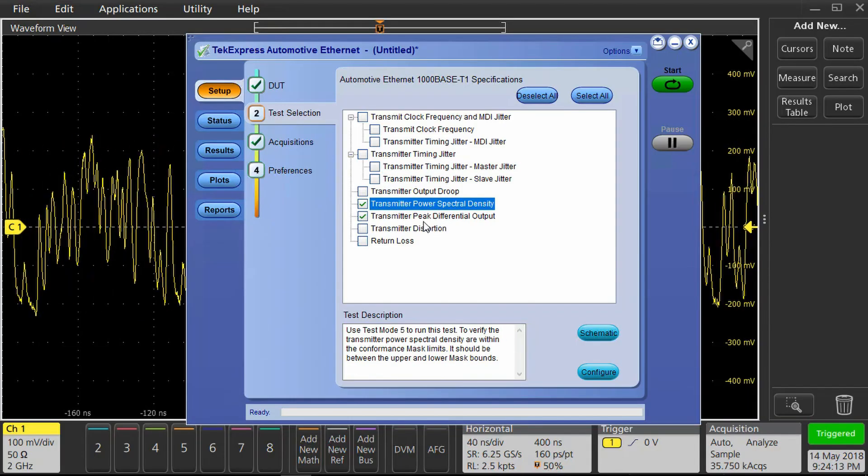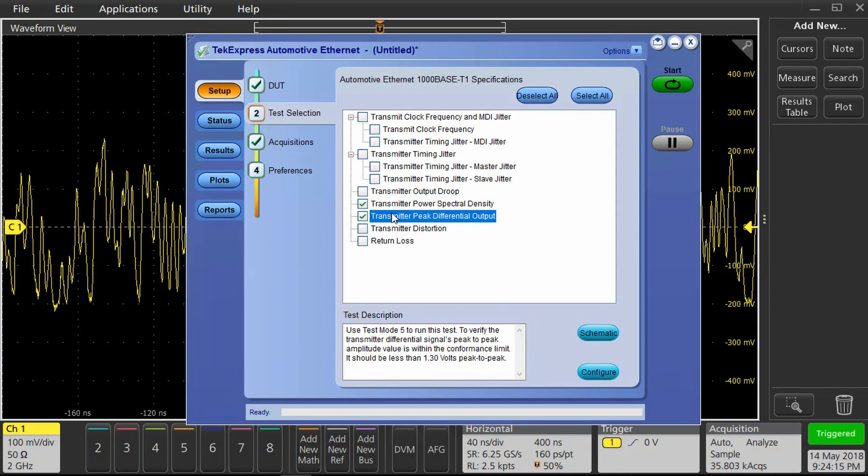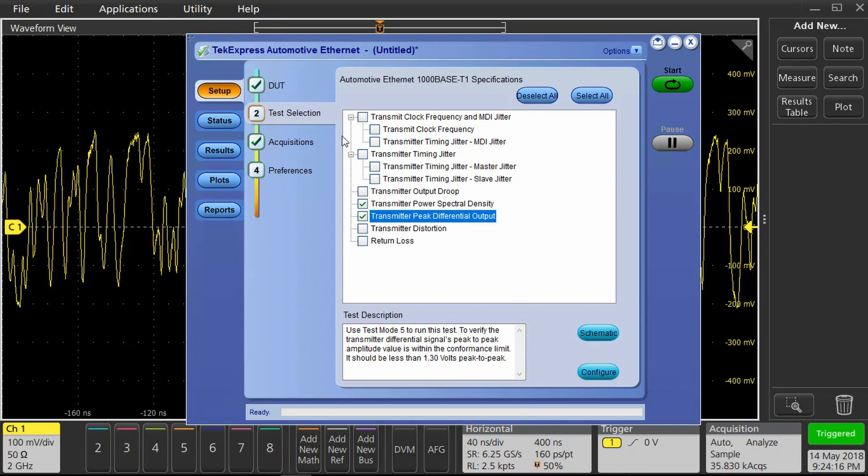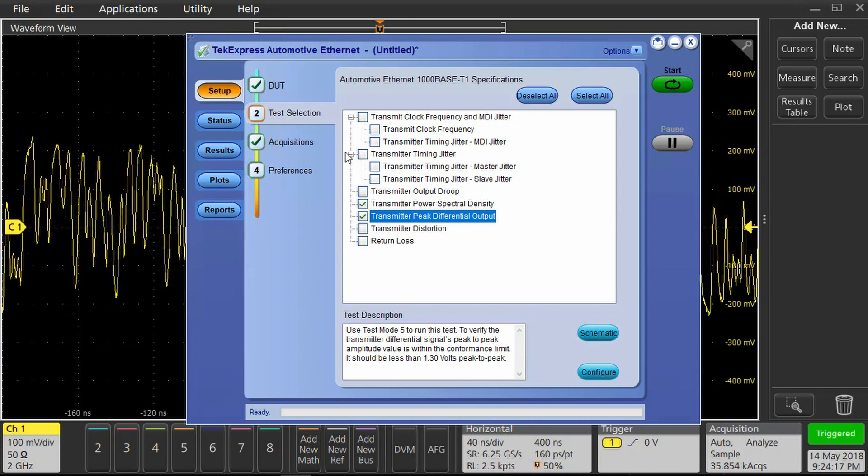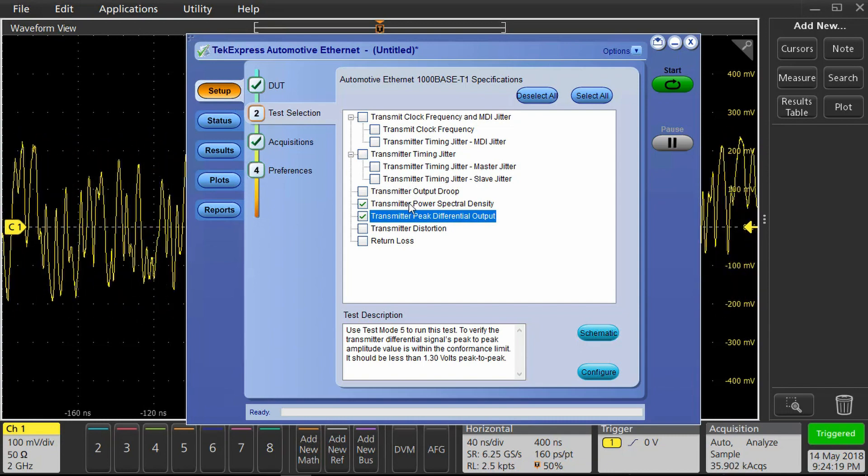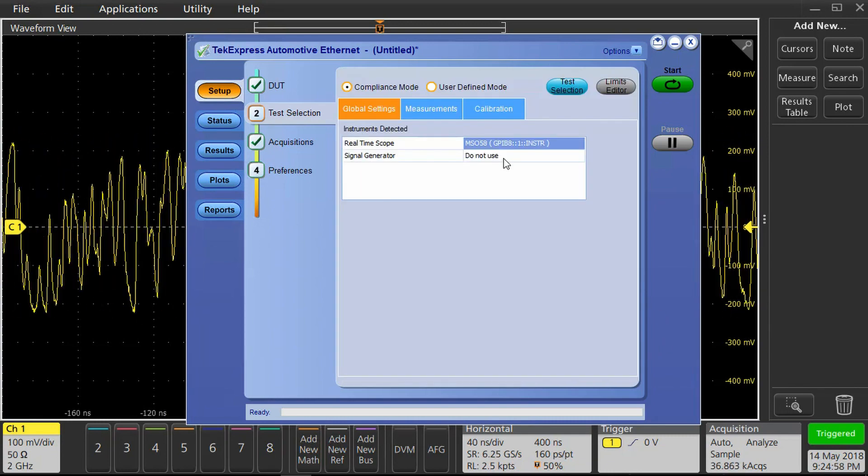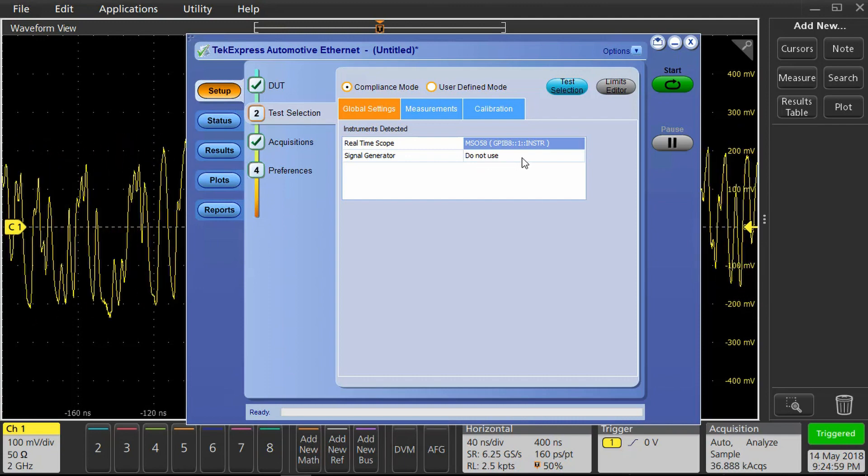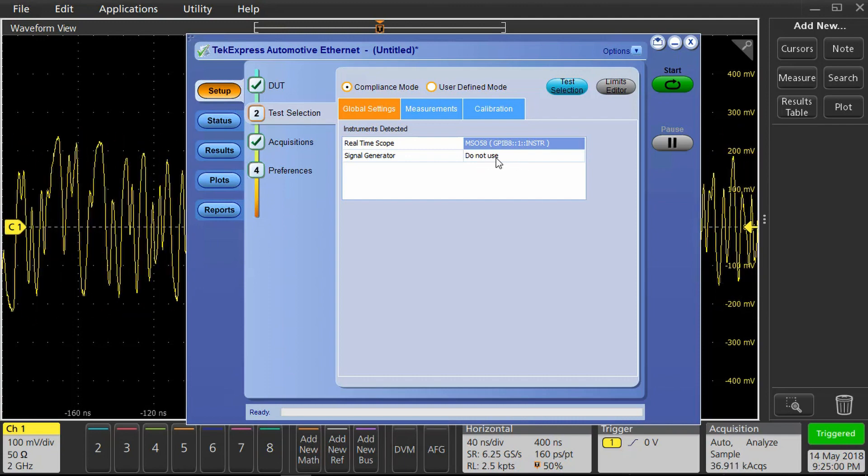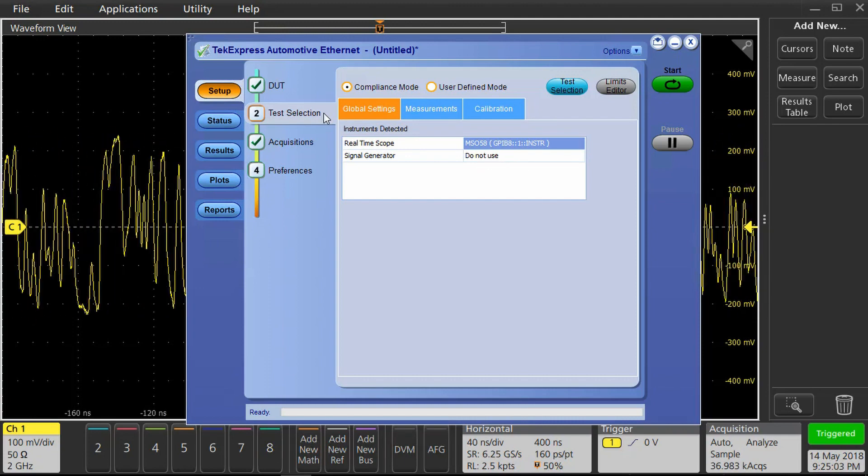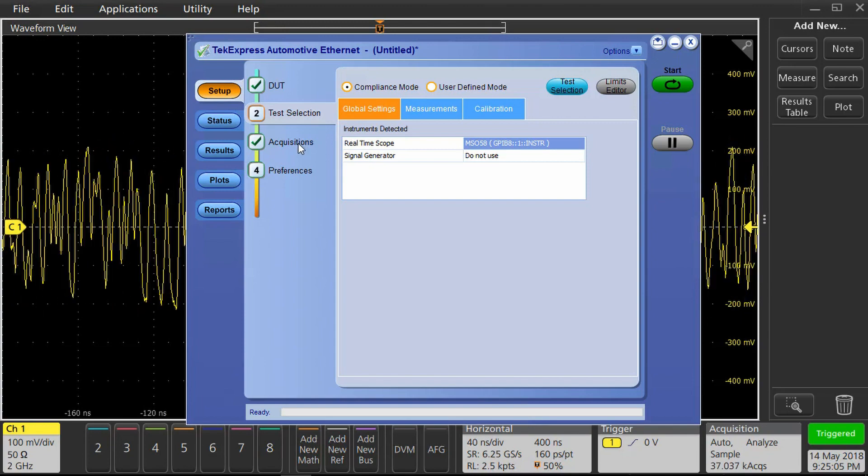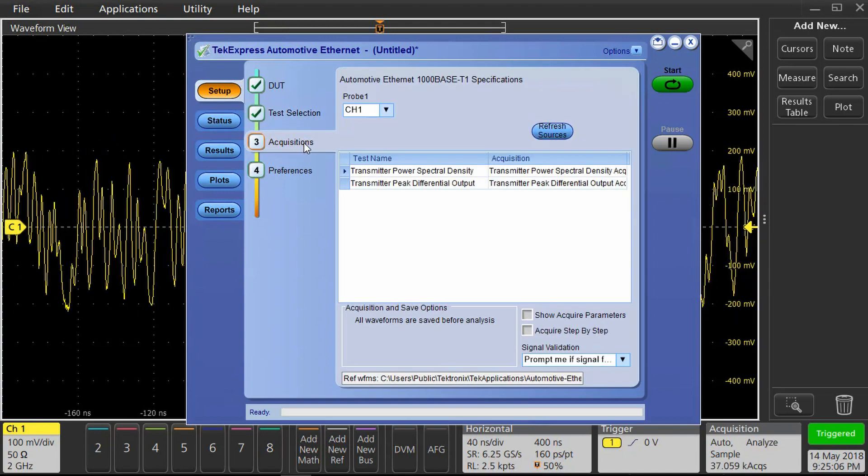Once the DUT starts transmitting the test mode 5 signal, we'll click on power spectral density. We are properly connected, and the DUT is transmitting the test mode 5 signal. So now we can go to the acquisition panel.